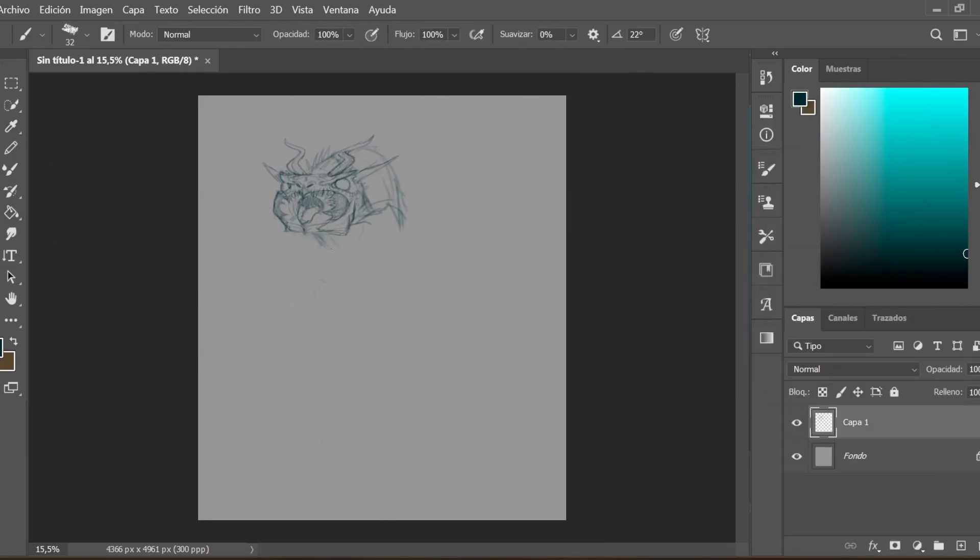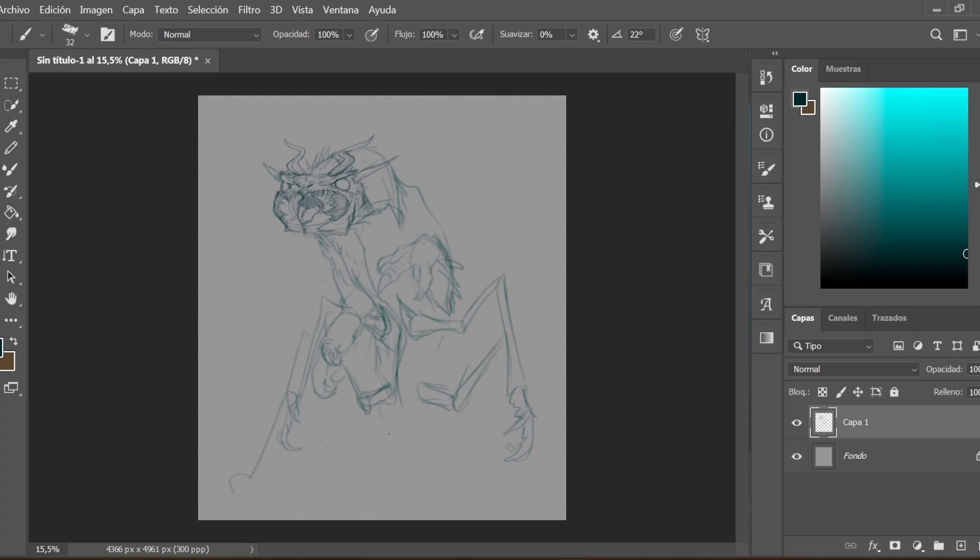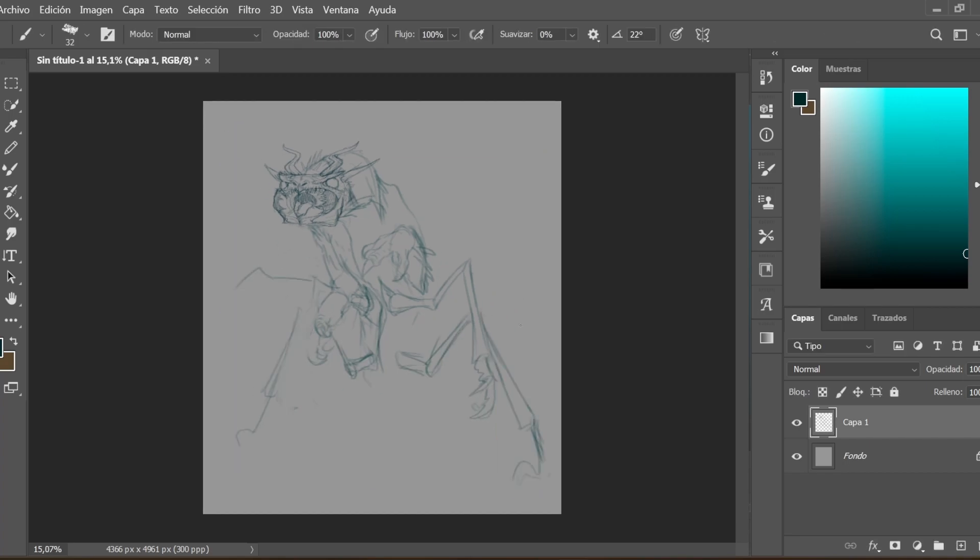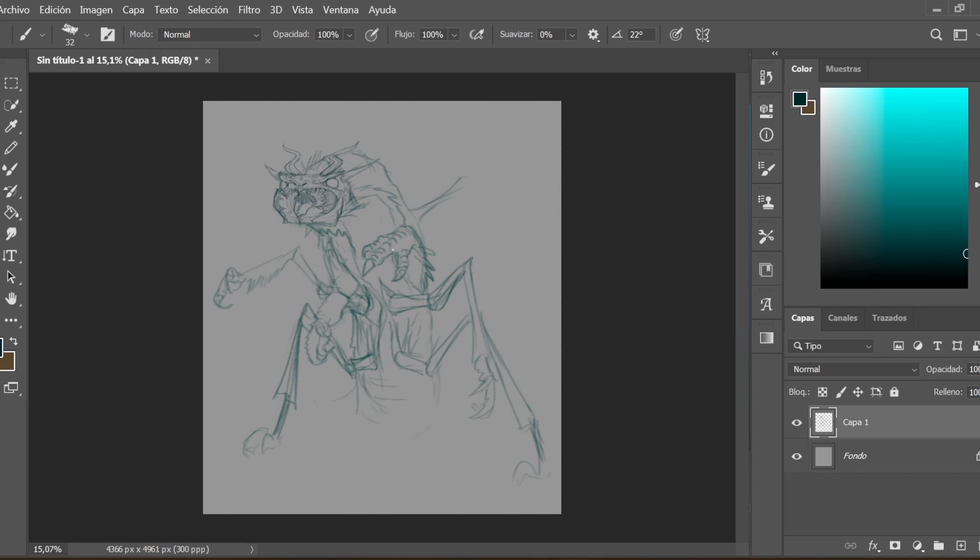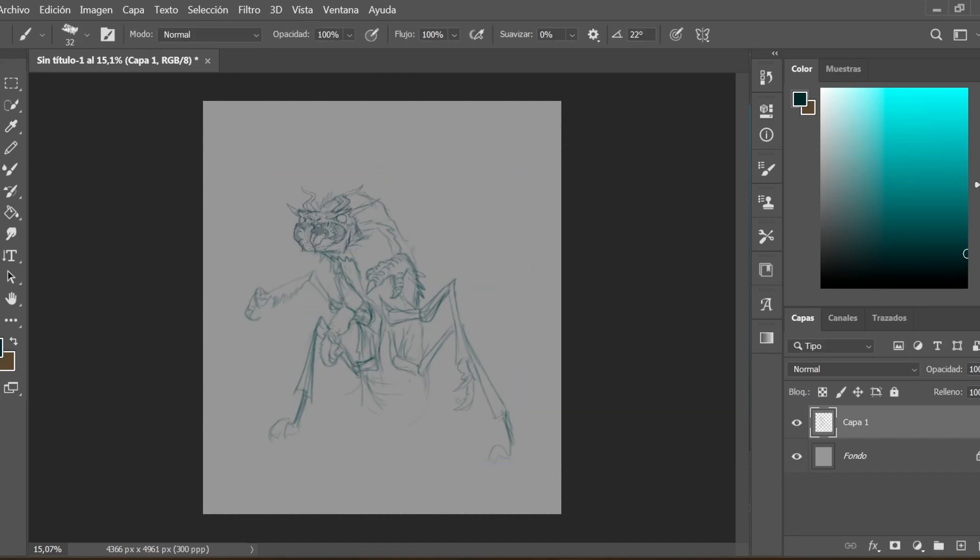For the head, my idea was to combine the jaws of a classic dragon with the strong pincers that a wasp has in its jaw. Then I start to draw.